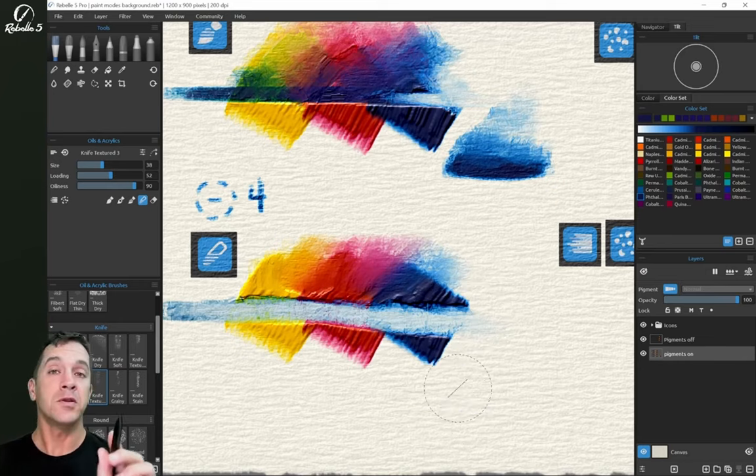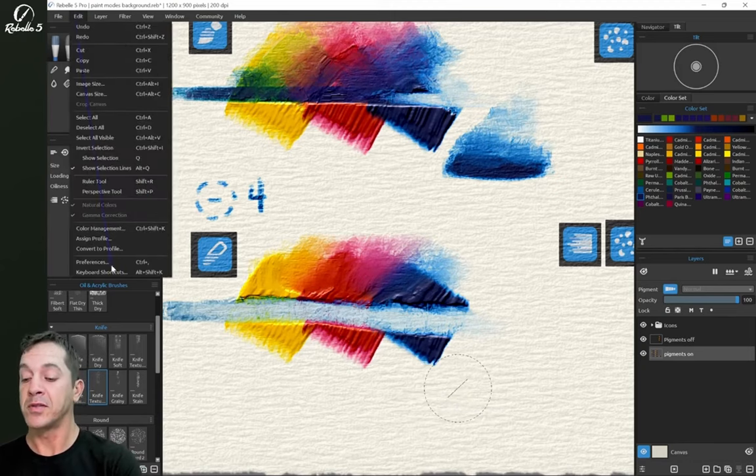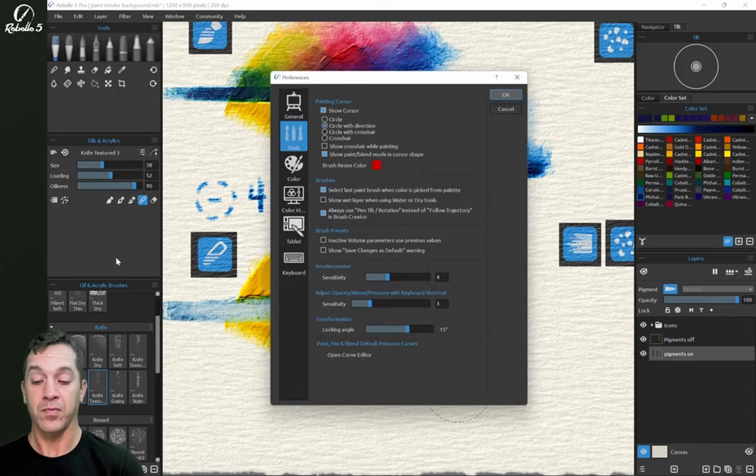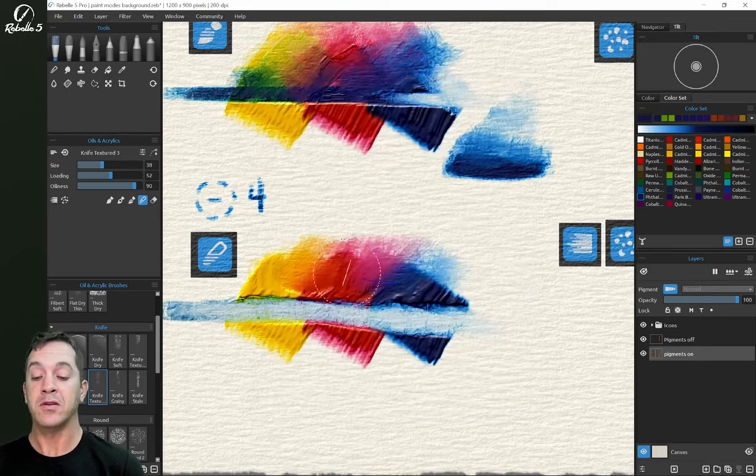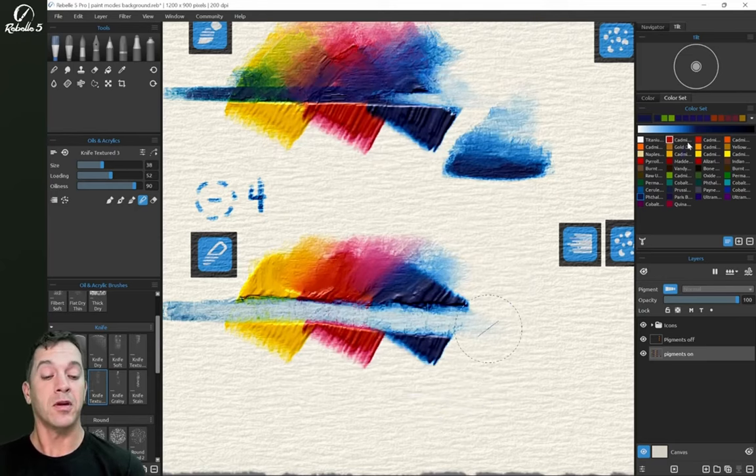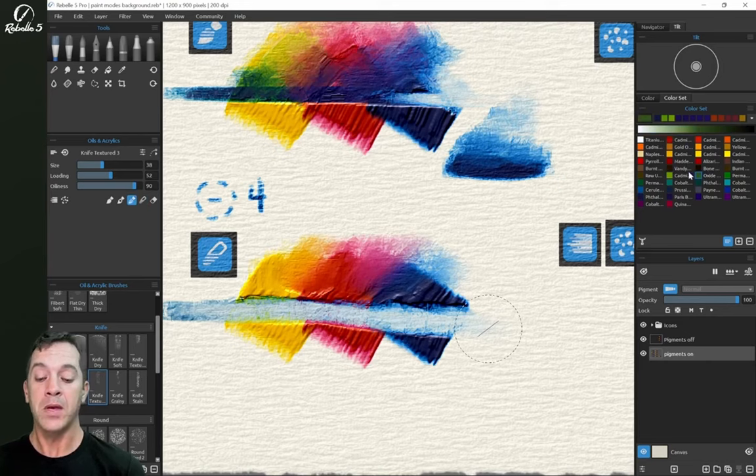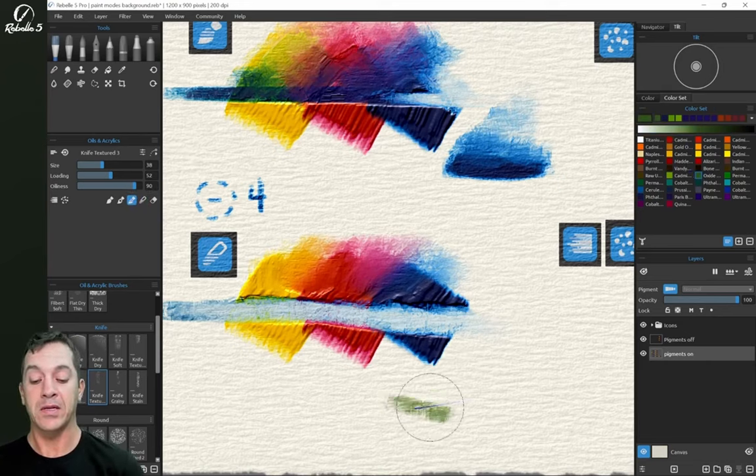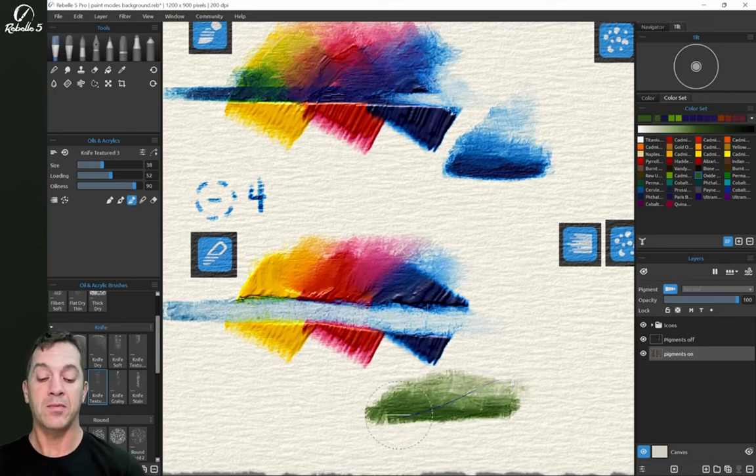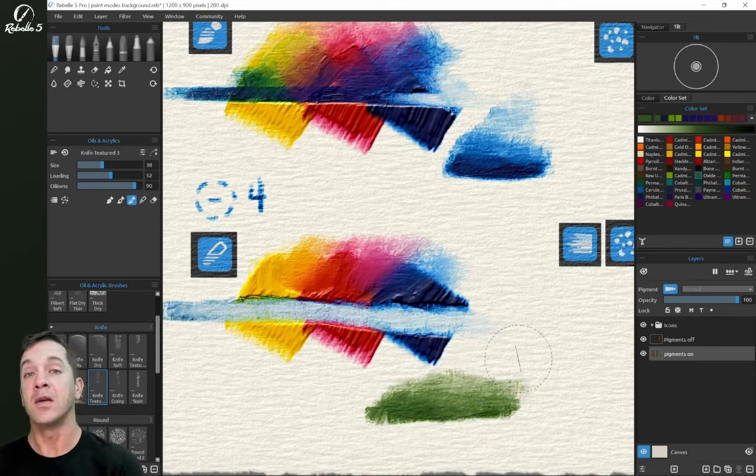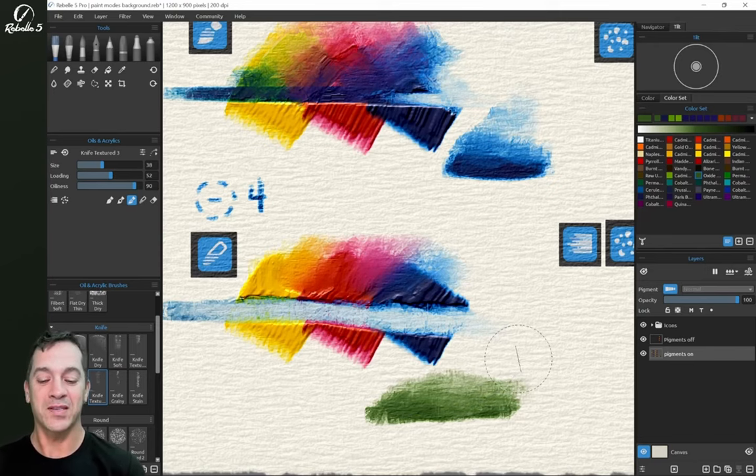Now there is a mode inside of preferences that I can select, which is select last paint brush when color is picked from palette. So what that's going to do, I have no color information here. So if I go over here and choose oxidized chromium, this is going to switch to a mode that has painting available. So I can paint now without having to do that manually. This will do this intelligently for me and help me skip that step.